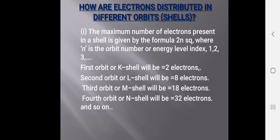Now, how are electrons distributed in different orbits or shells? The maximum number of electrons present in a shell is given by the formula 2N², where N is the orbit number or energy level index. The first orbit, K shell, holds 2 electrons; the second shell, L shell, holds 8 electrons; the third shell holds 18 electrons; the fourth shell holds 32 electrons, and so on.